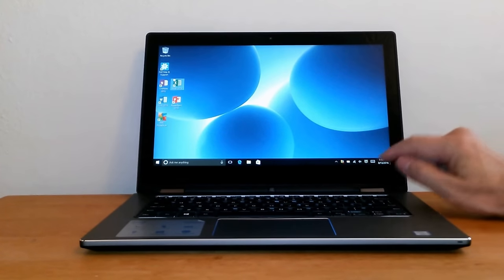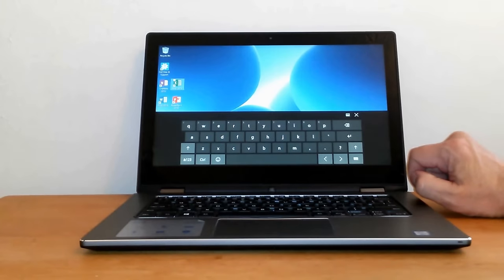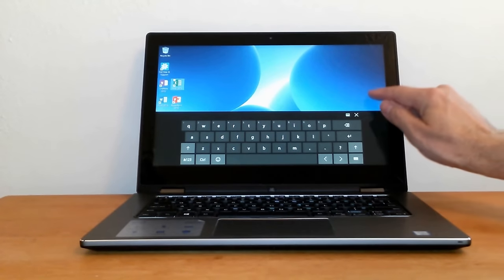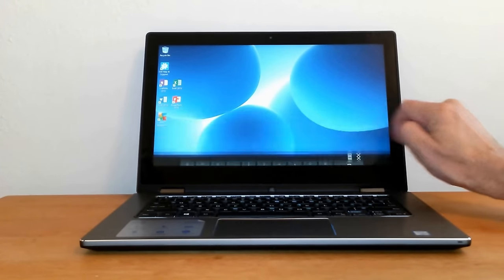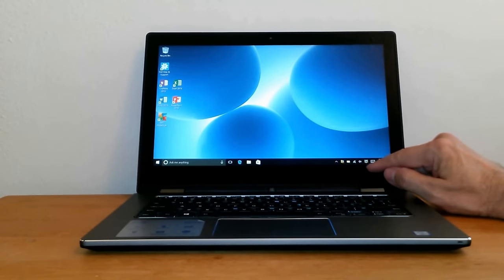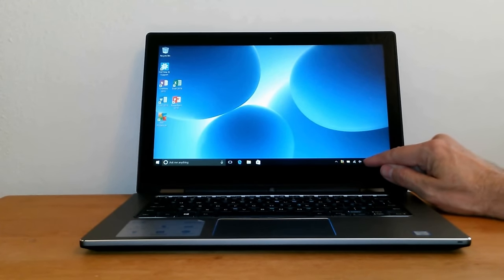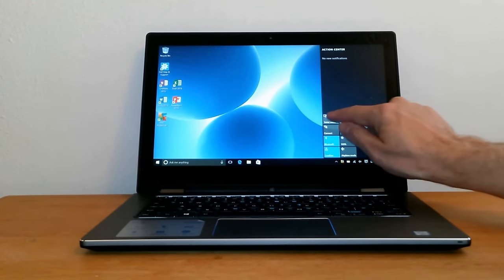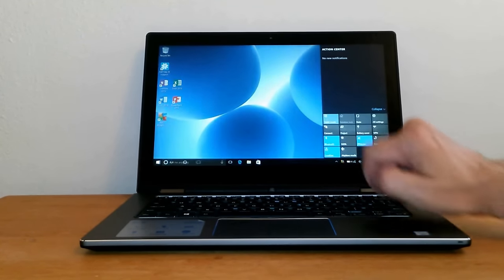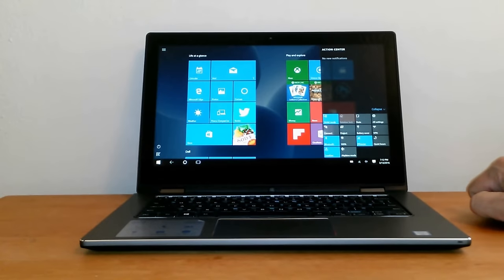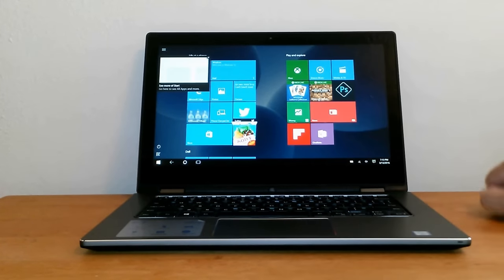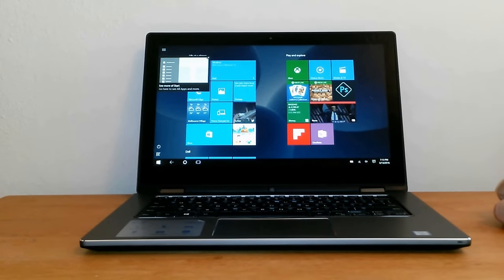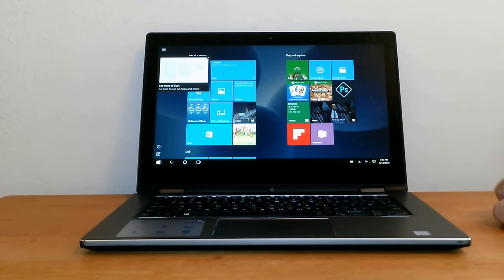You can bring up a fully functional touchscreen keyboard by pressing the keyboard icon in the taskbar. We can close it at any time. Then we can press the Action Center icon and press Tablet, and that puts Windows 10 into tablet mode, which is excellent to use when you're using the Dell laptop 2-in-1 as a tablet.